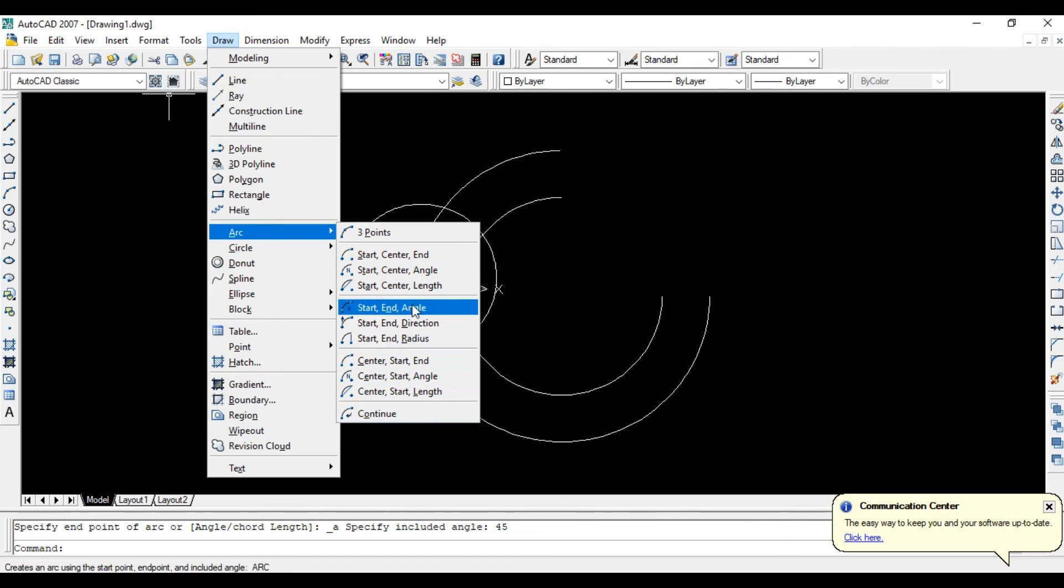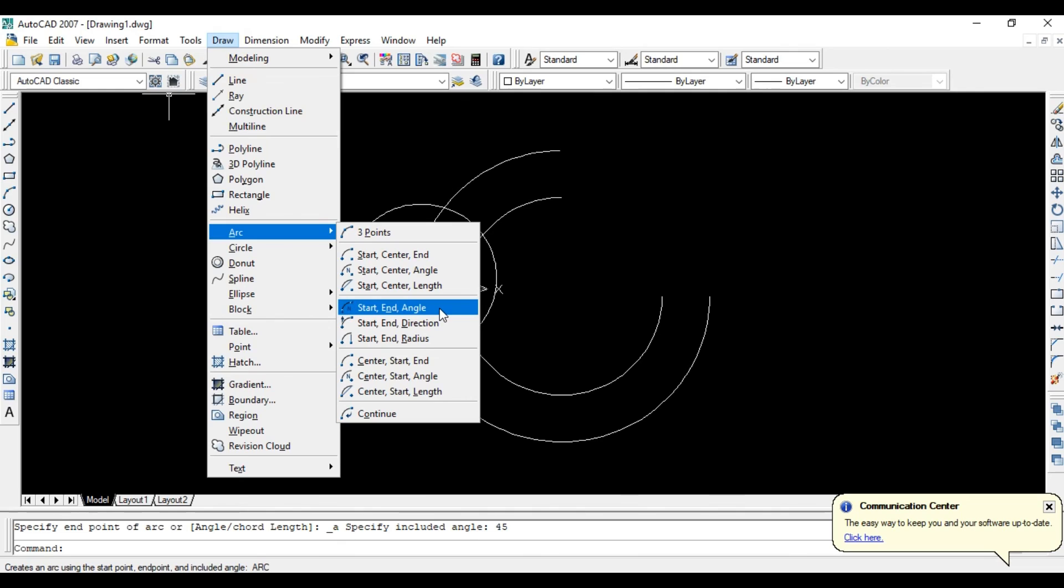You get many options, so choose every type and practice it to better understand each point.